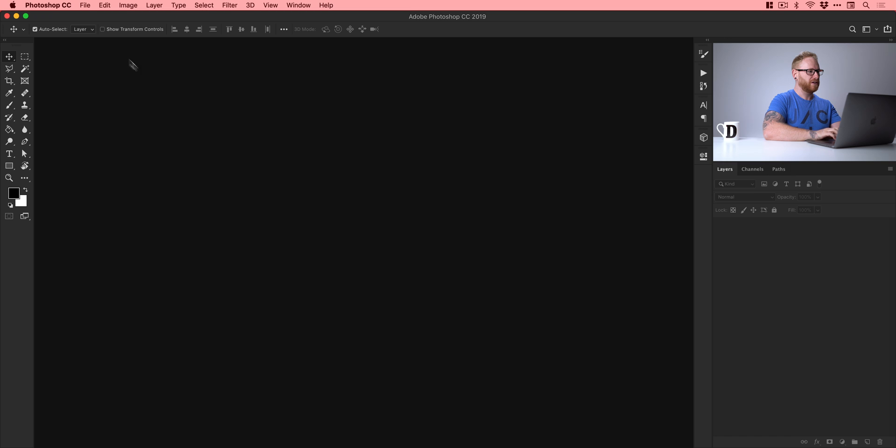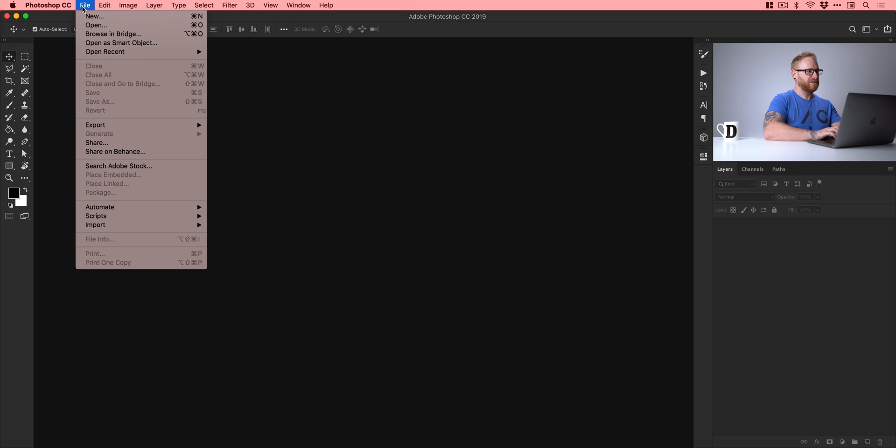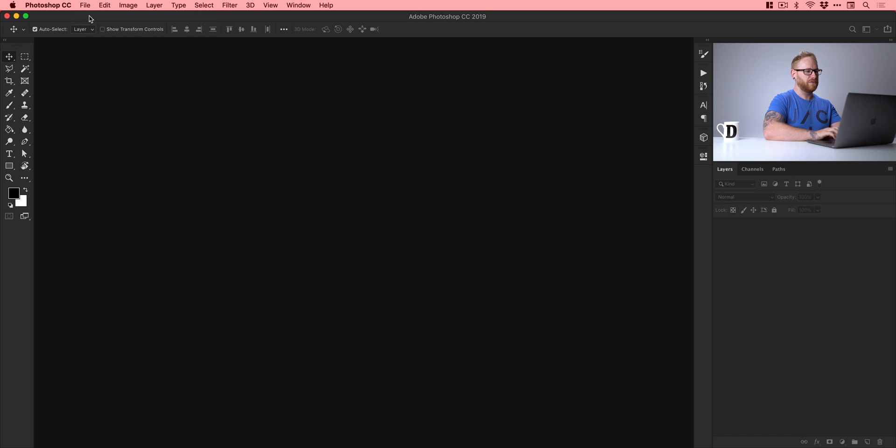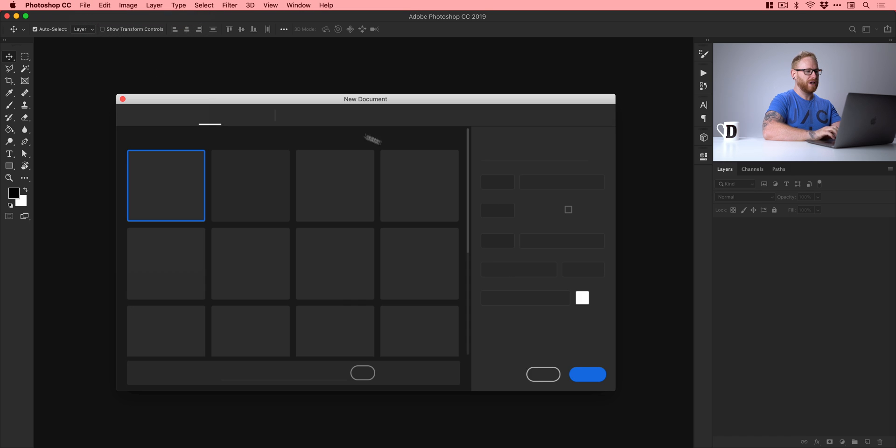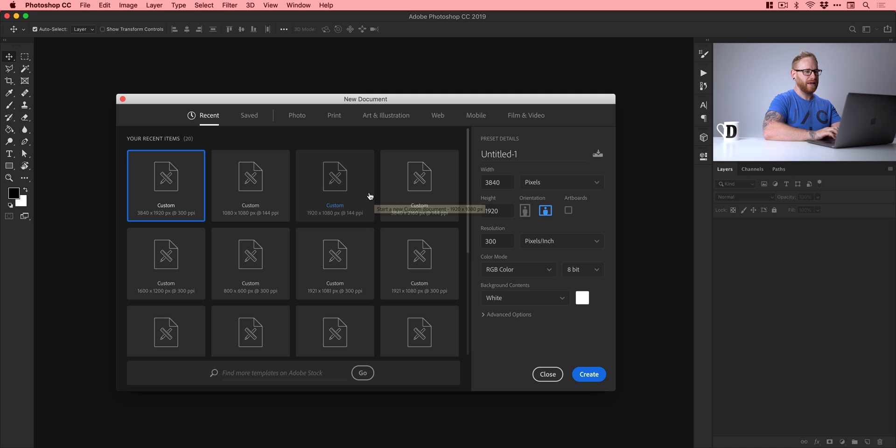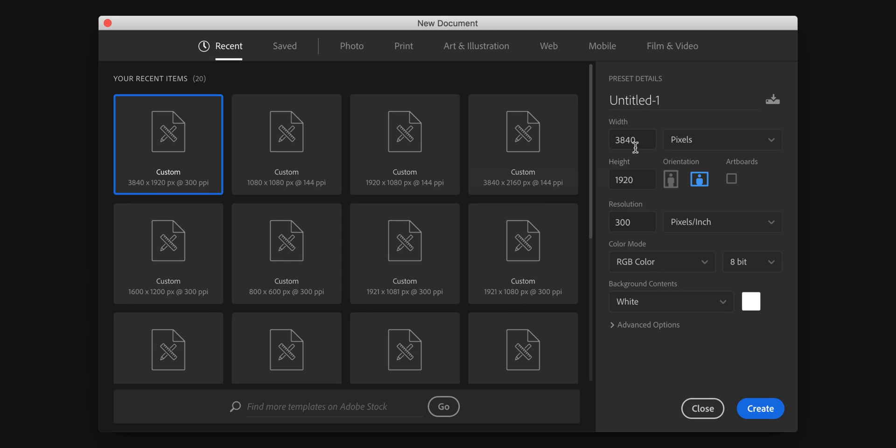First things first, let's create a new document, file down to new. We get this screen pop up here. Now what you can do is you can work at a square size of 1080 by 1080 or we can go at 2048 by 2048 which is Instagram's maximum size currently.